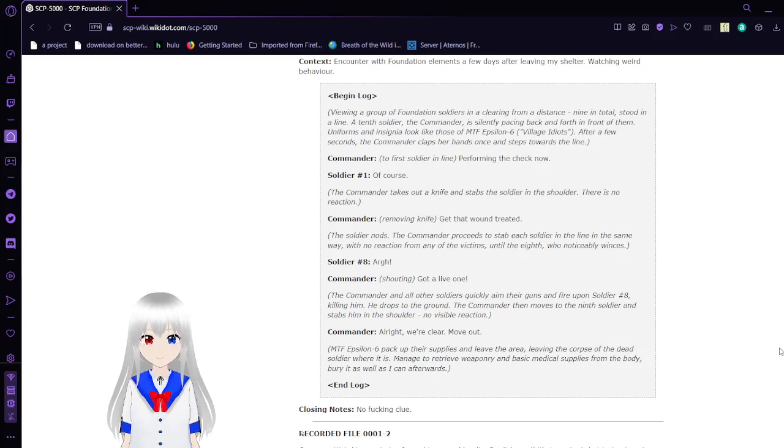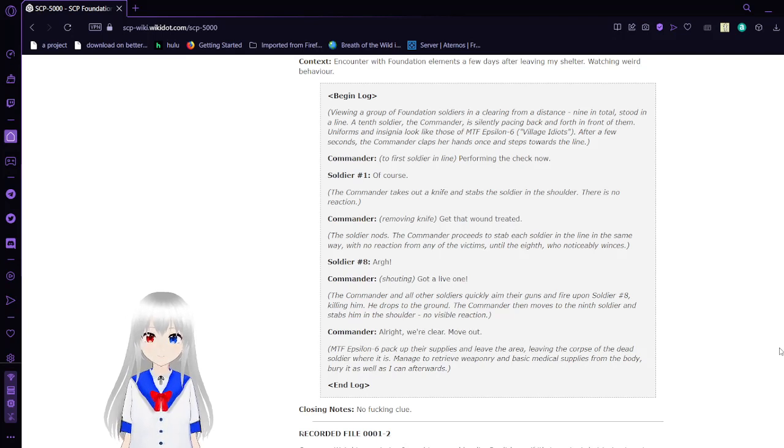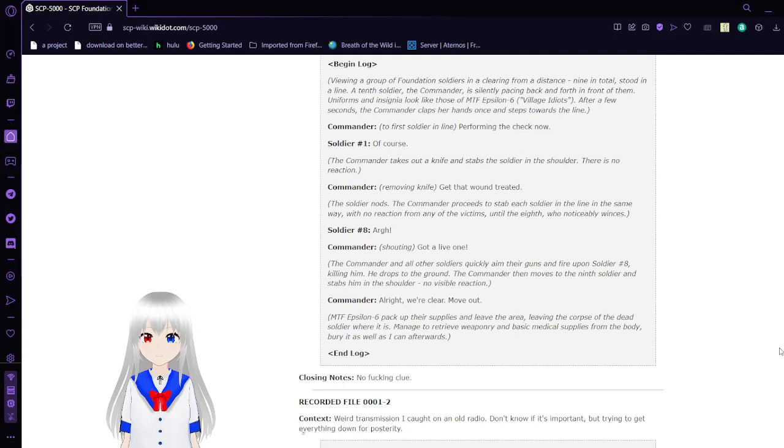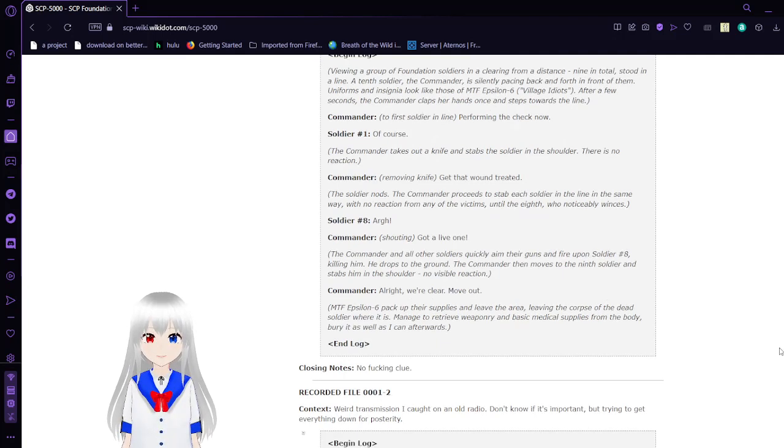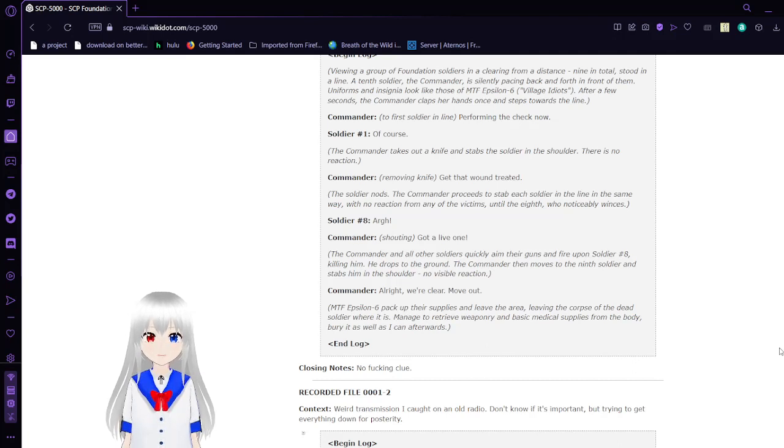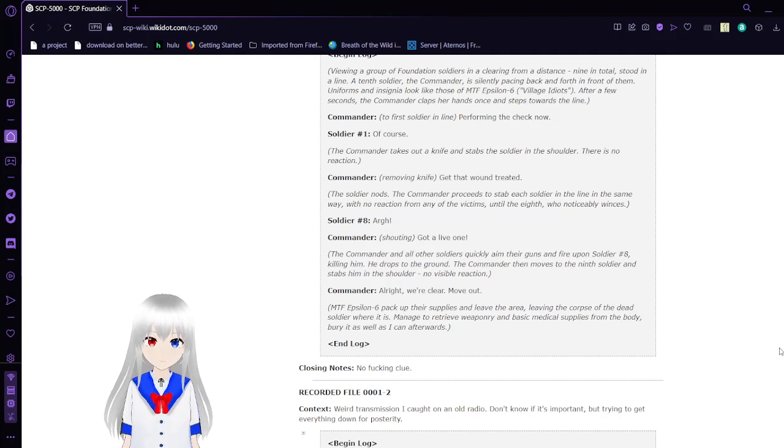Commander to the first soldier in line: 'Performing the check now.' Soldier number one: 'Of course.' The commander takes out a knife and stabs the soldier in the shoulder. There is no reaction. Commander, removing knife: 'Get that wound treated, soldier.' Soldier nods. The commander proceeds to stab each soldier in the line in the same way with no reaction from any of the victims until the eighth, who noticeably winces.